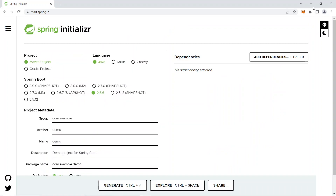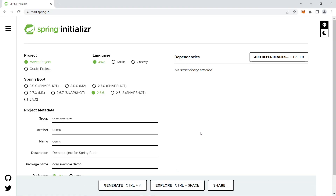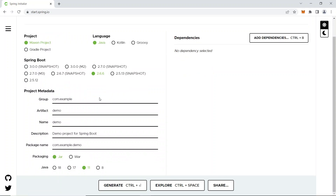Let me give a brief about this dashboard - the Spring Initializer window. First, the project type is Maven project for Java backend development. The language is Java, and by default it takes the recommended version, which is 2.6.x. I'll go with this version.